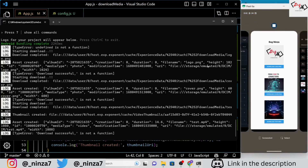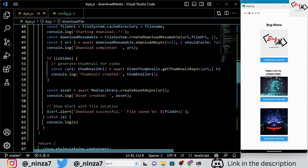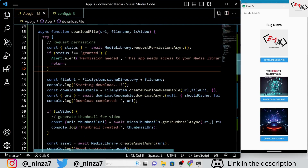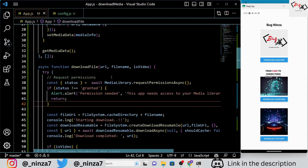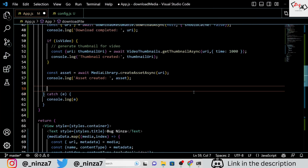In addition to downloading images, we can also download other media files like videos. However, we are currently seeing an error in the alert statement — I tried to fix it a few times but couldn't quite get it right. If you manage to fix the error, please let me know in the comment section, but don't worry — the error in the alert statement is not crucial to the functionality of the application, so I decided to remove it.